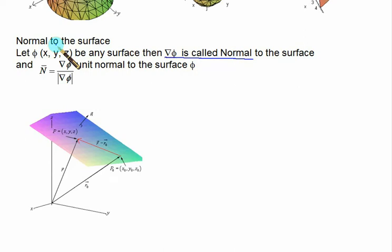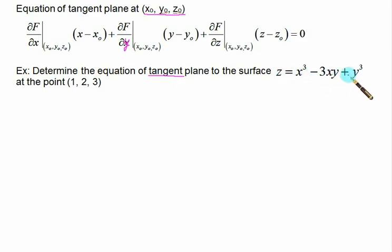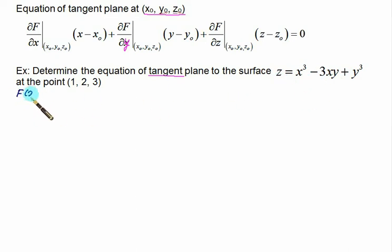Similarly, we can form the equation of the tangent plane. In this video we go for tangent and normal to the surface. The equation of the tangent plane at any point (x₀, y₀, z₀) is given by (∂F/∂x) at (x₀,y₀,z₀) times (x − x₀) plus (∂F/∂y) times (y − y₀), and so on. We'll demonstrate the use of this equation in the given problem.